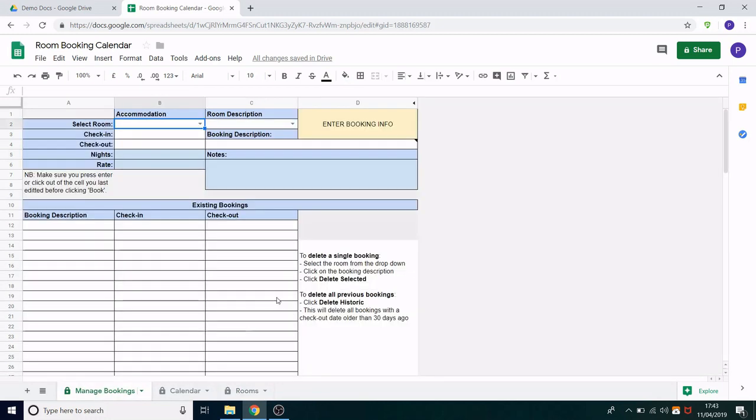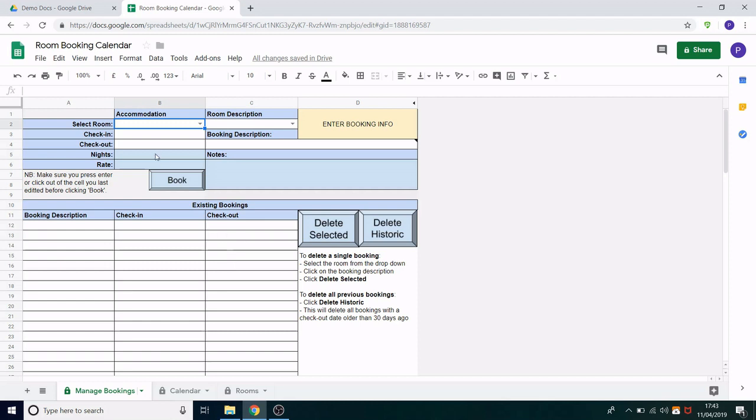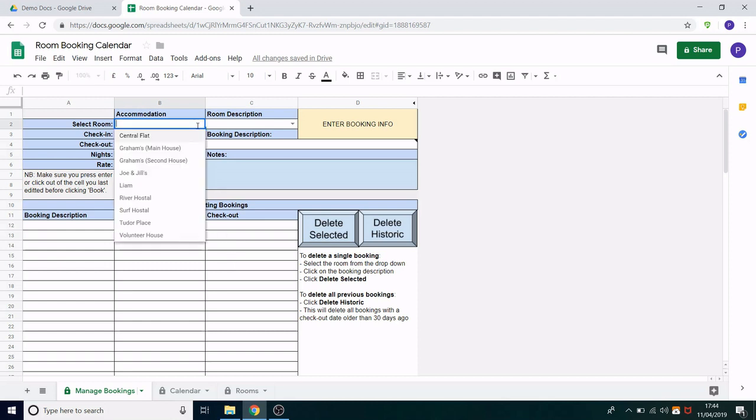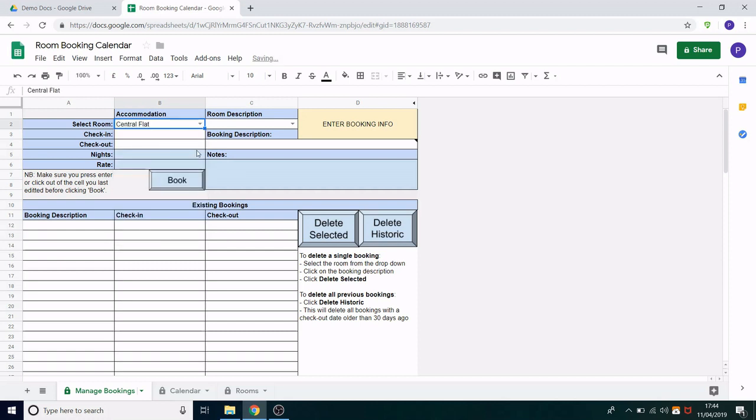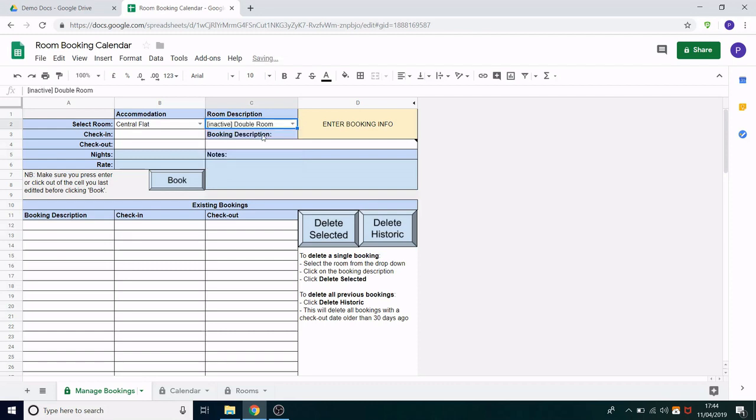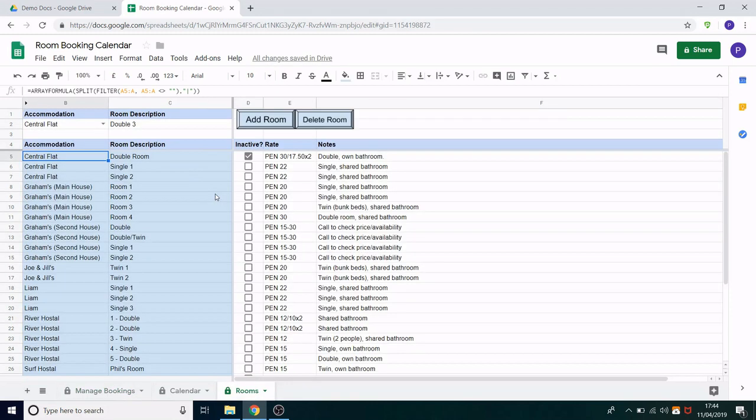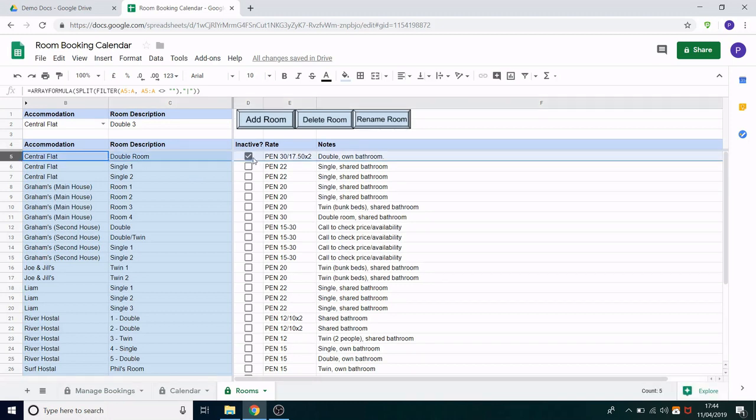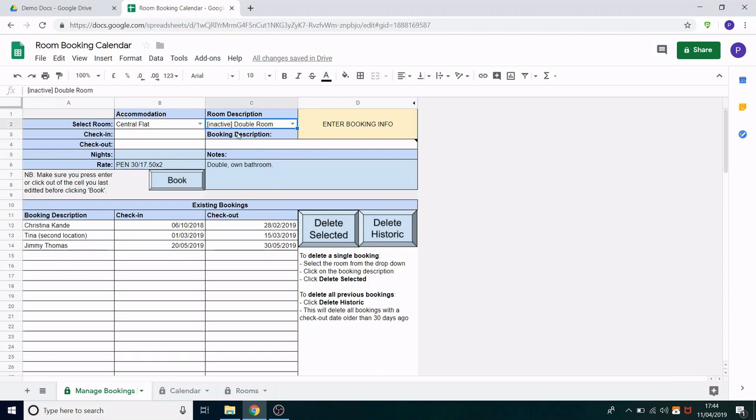Let's look at the managed bookings. So in here you would select the room that you wish to book someone into. So first let's select the accommodation. Let's go central flat. Secondly you then get given the list of room descriptions. Now you'll notice here that we've got the double room but it says inactive beforehand. So if you remember we marked the double room in here as inactive. So that tick box means that we see it as inactive in this drop-down. So that's a visual cue for the person making the booking.